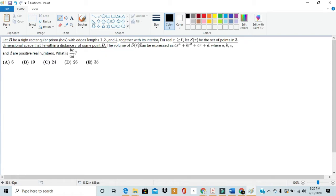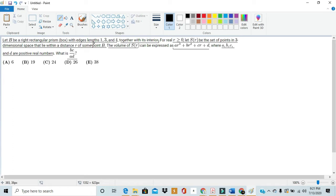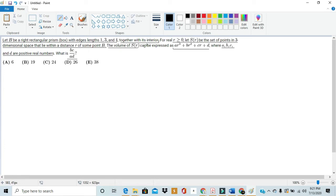The volume of S of R can be expressed as AR cubed plus BR squared plus CR plus D, where A, B, C and D are real positive numbers. What is BC divided by AD? So this problem lays down a ton of information on us. It tells us about B, a right rectangular prism with edges lengths 1, 3, and 4. And it tells us that S of R is the set of all points in three-dimensional space that lie within distance R of some point of the rectangular prism B.